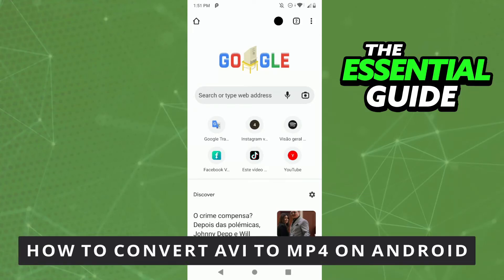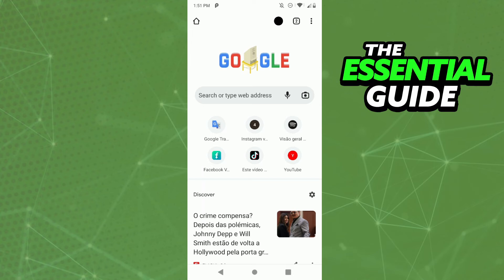Hello everybody, how's it going? Today I'll teach you how to convert AVI to MP4 on Android. The first thing you need to do is open your browser. It's important to say that this also works on your iPhone and on your computer, so don't worry. Right here in your browser on your Android device, all you need to do is search for that on Google Chrome.